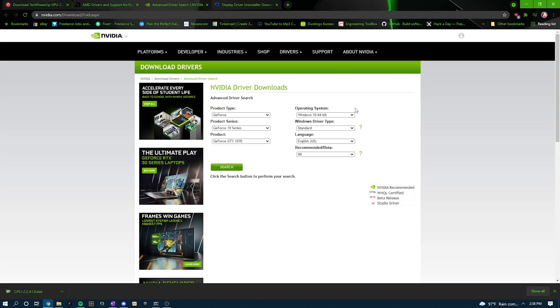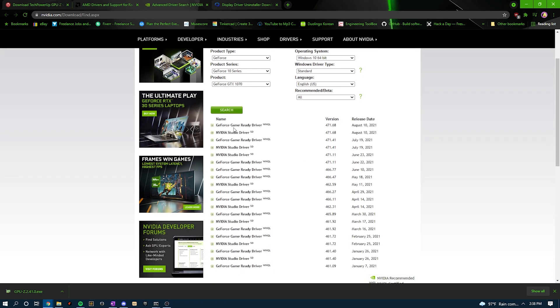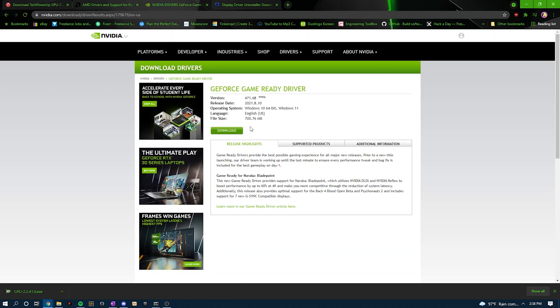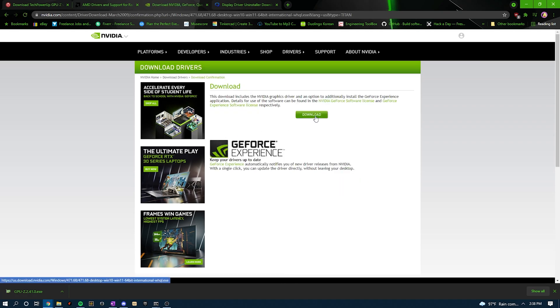For GPU drivers, there's usually a few options to choose from. Typically, there's a game-ready driver, a DCH driver, and studio drivers. For mining cryptocurrency, you'll want to use the game-ready driver, as the DCH or studio drivers can cause issues.